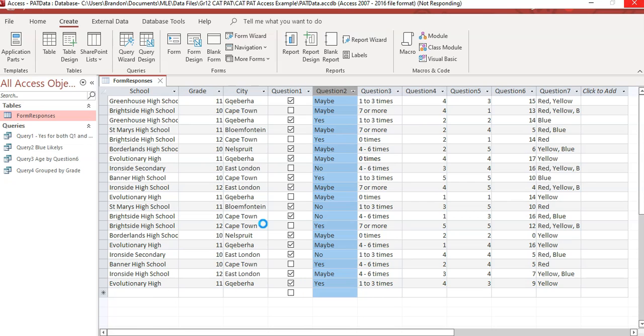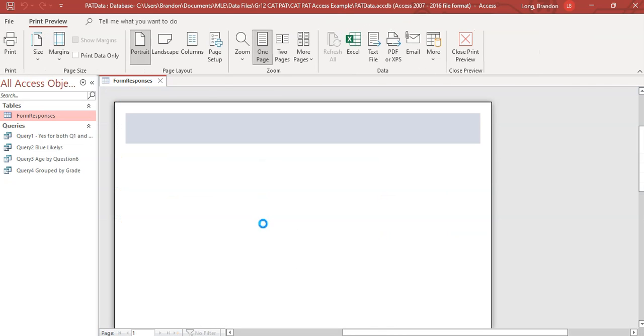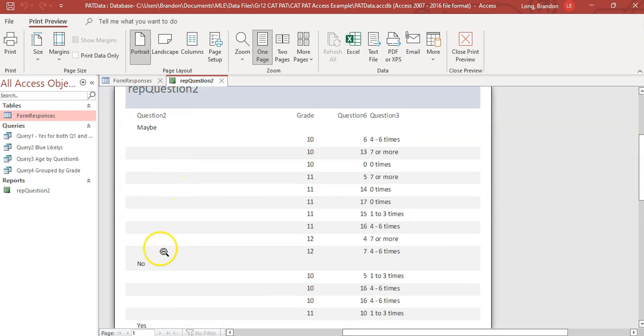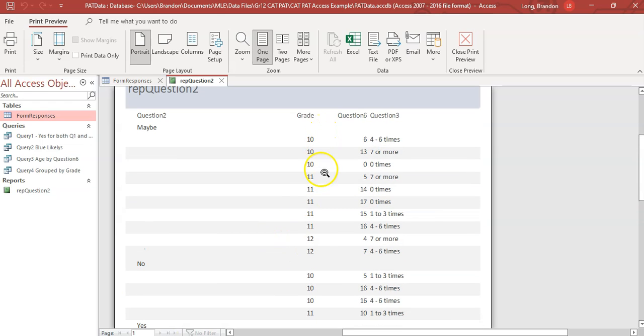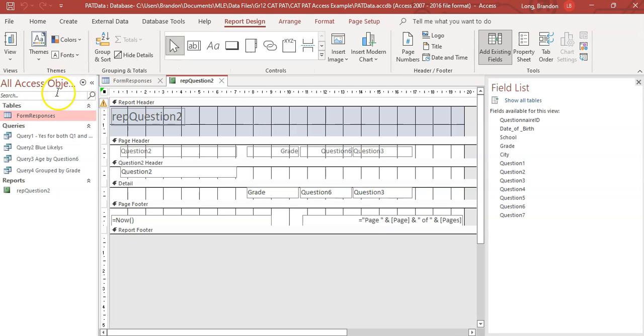Now, if you have forgotten or if you forgot to do the groupings, there you can see it's grouped by maybe, no and yes. And you can see that it's sorted by the grade. And you can see question six and question three. We want to obviously close that view. We want to go to the design view of it. So there we are in the design views.